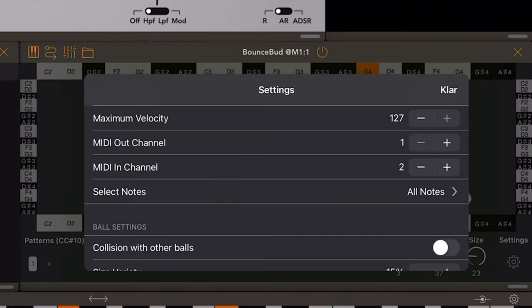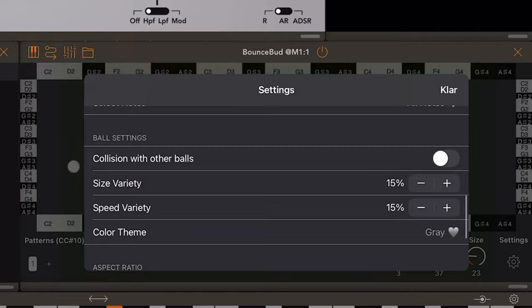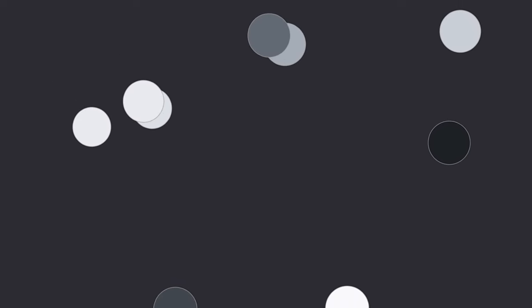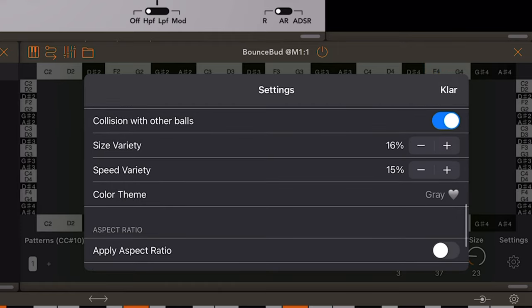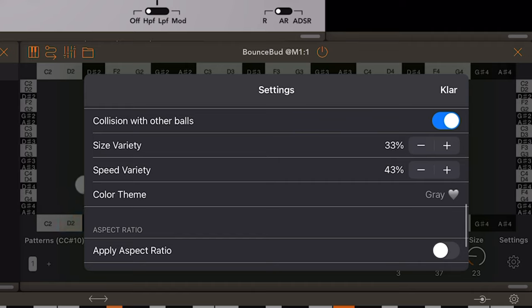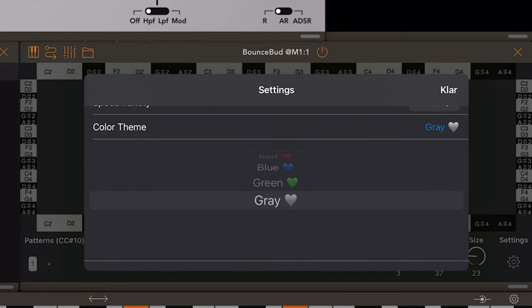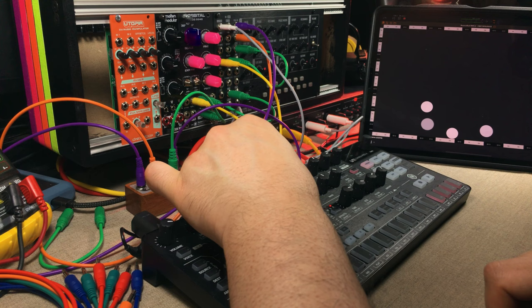Going further down, you can see that under ball settings, we have collision with other balls. I suggest you turn this on, because initially, when you load BounceBud, this is turned off, meaning the balls will just simply pass through one another. Here, you can also set the size variety and speed variety. And I do suggest that you increase these numbers. 15% just wasn't enough for me. I wanted more variety. And lastly, you also have color themes. And I love it when developers do this. I mean, it's a gimmick thing. But whenever I have this option, I actually do end up changing the color themes in apps.